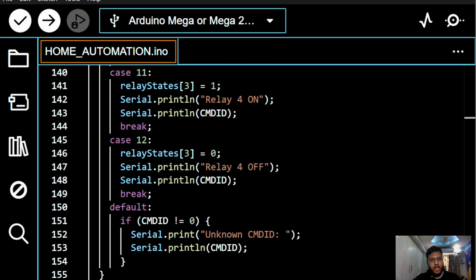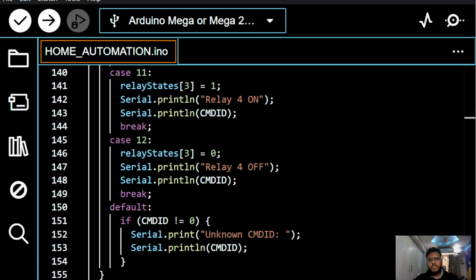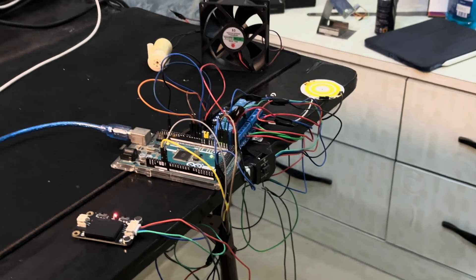And we have the 12 cases since we have four relays. And of course, like if there is any unknown command ID, you will get it over there. So this is how this whole system works. I hope you got it.